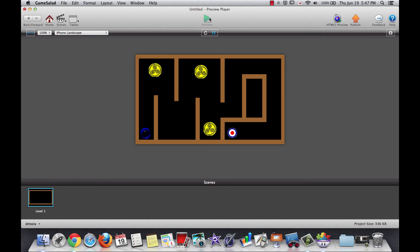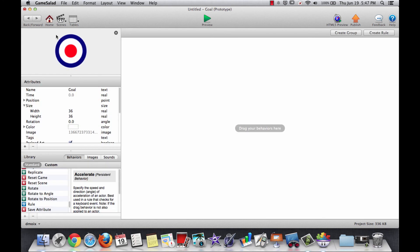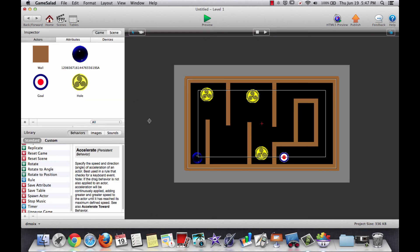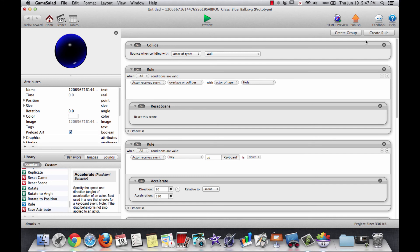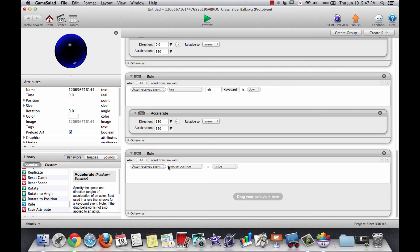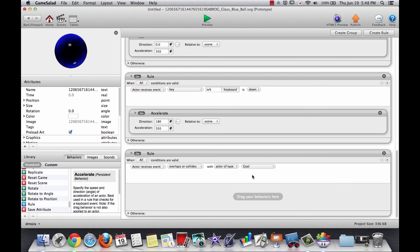Now only when I actually touch it do I lose a life. I don't have a number of lives yet — that could be something we want to work out. After you lose all your lives, you start the whole game over, but if you just fall once, you just start your scene over. So now let's make this thing winnable. When the ball overlaps or collides with an actor of type 'goal', create a new rule.